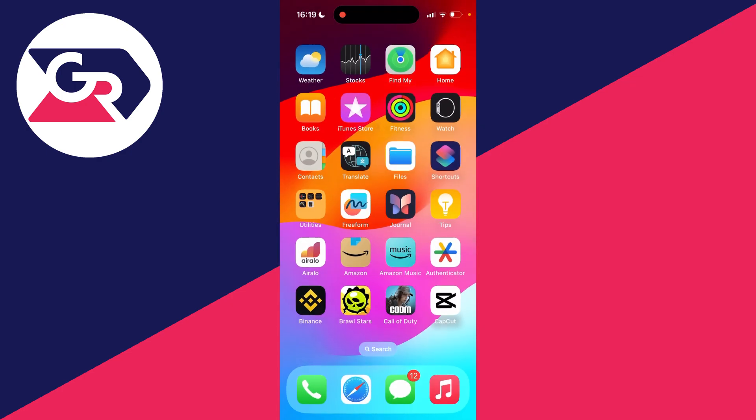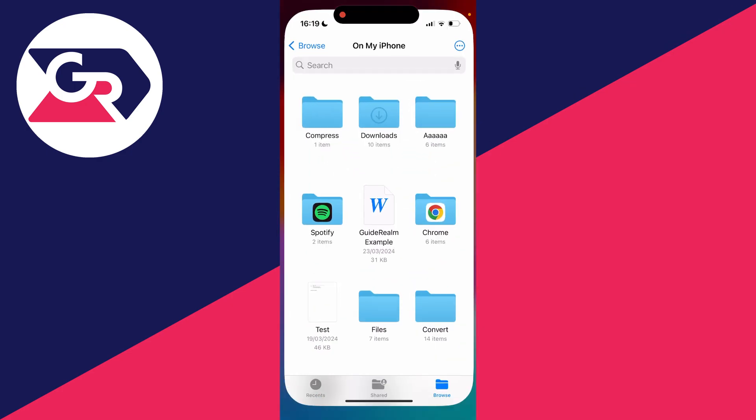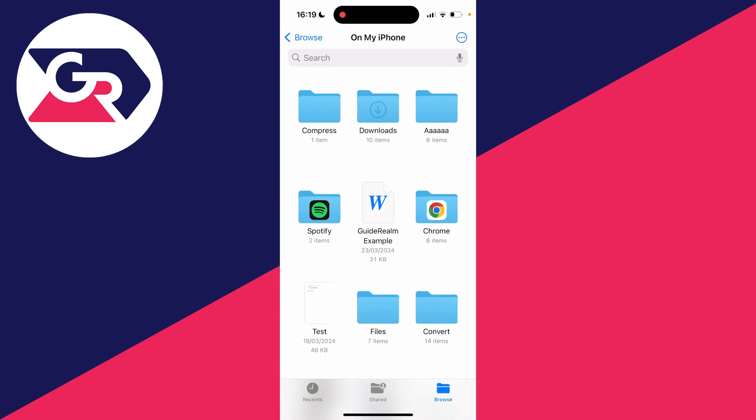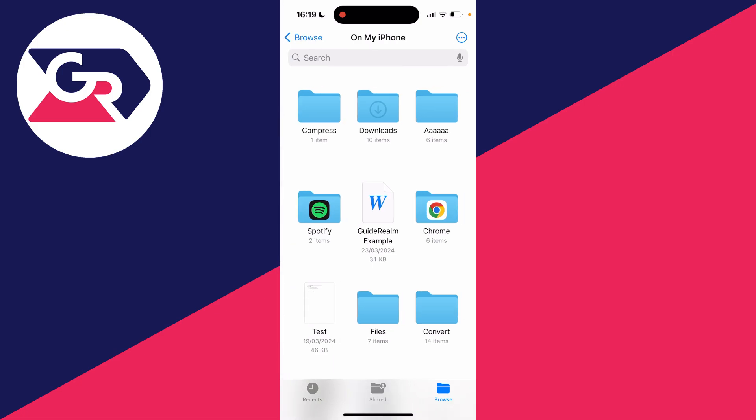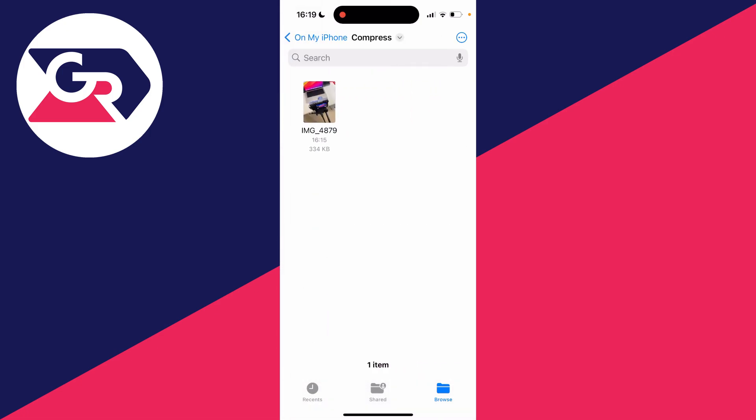Then we can come out of our photos and open up the files app. Click on the browse button in the bottom left and then go and find where you saved it. For me it's on my iPhone in the folder called compress.